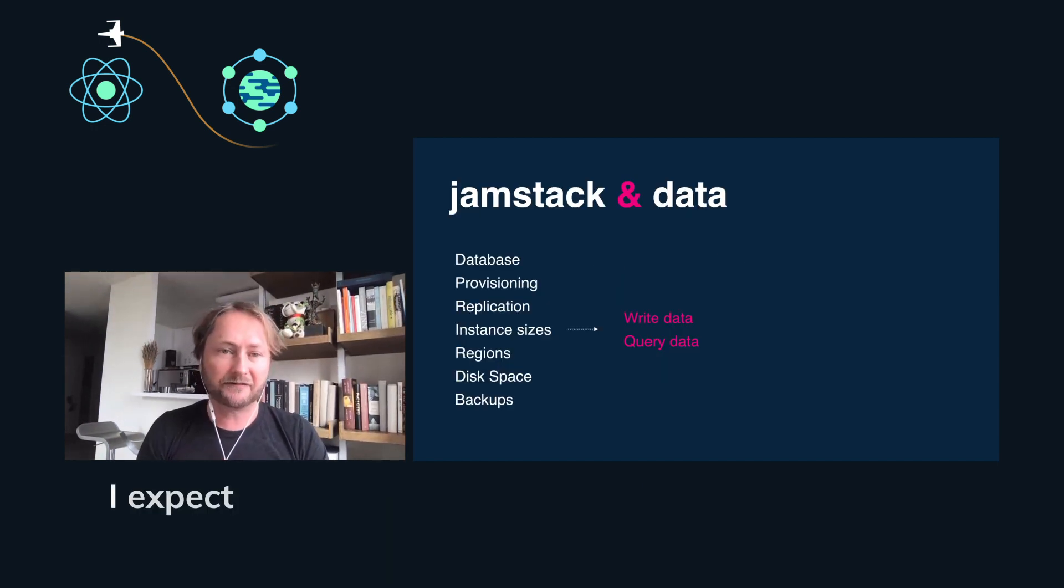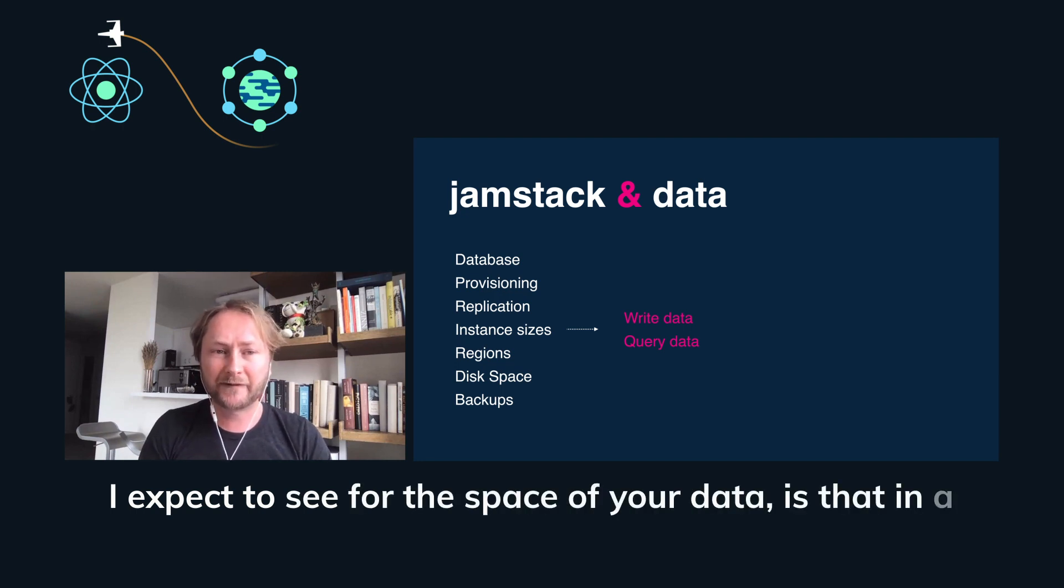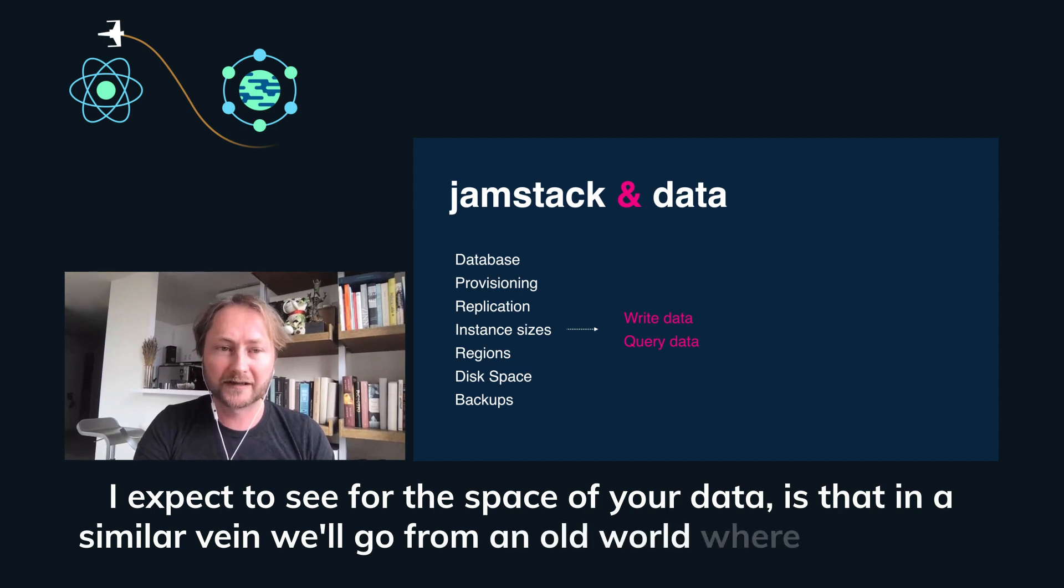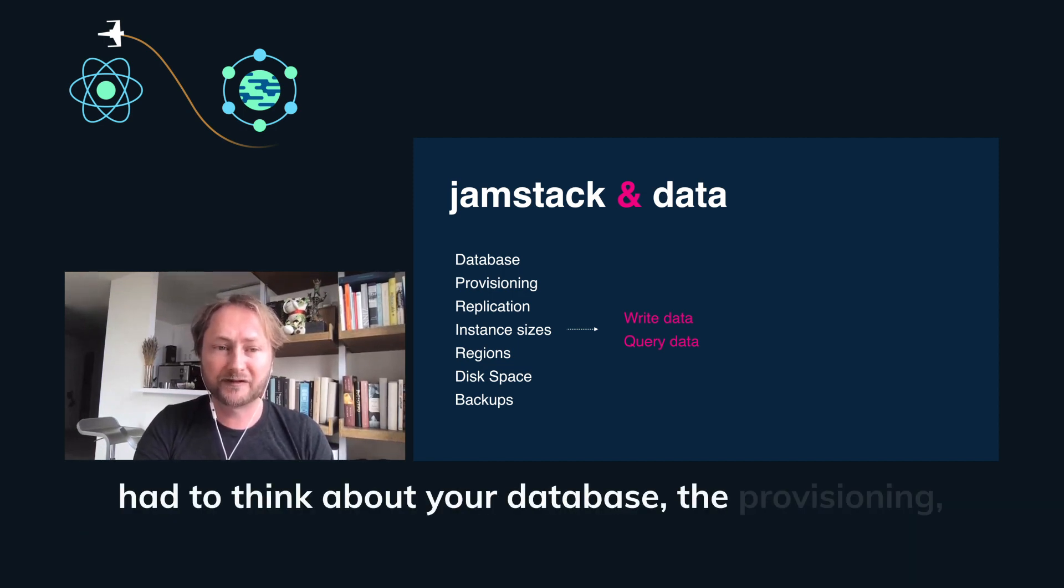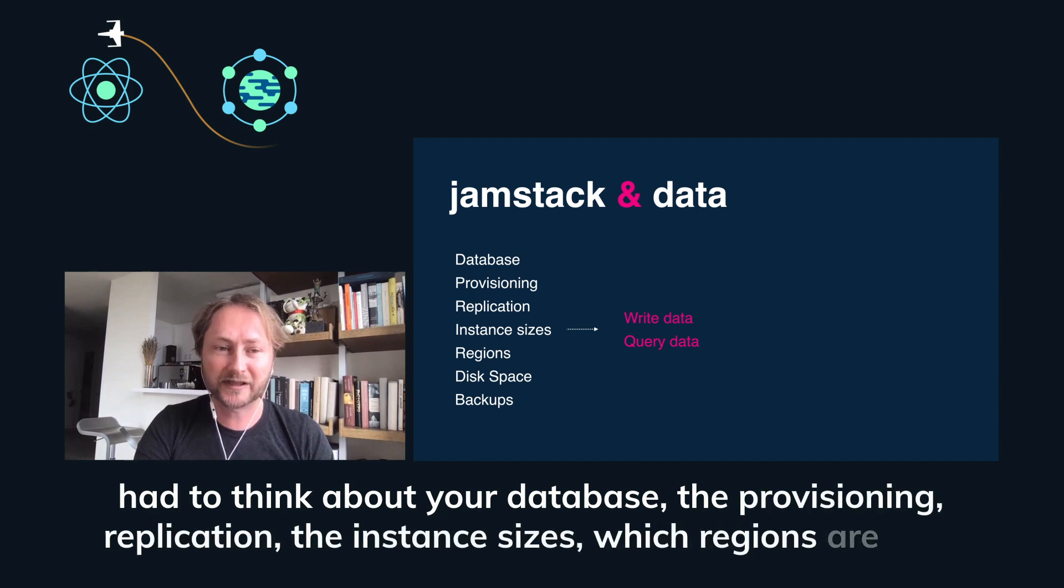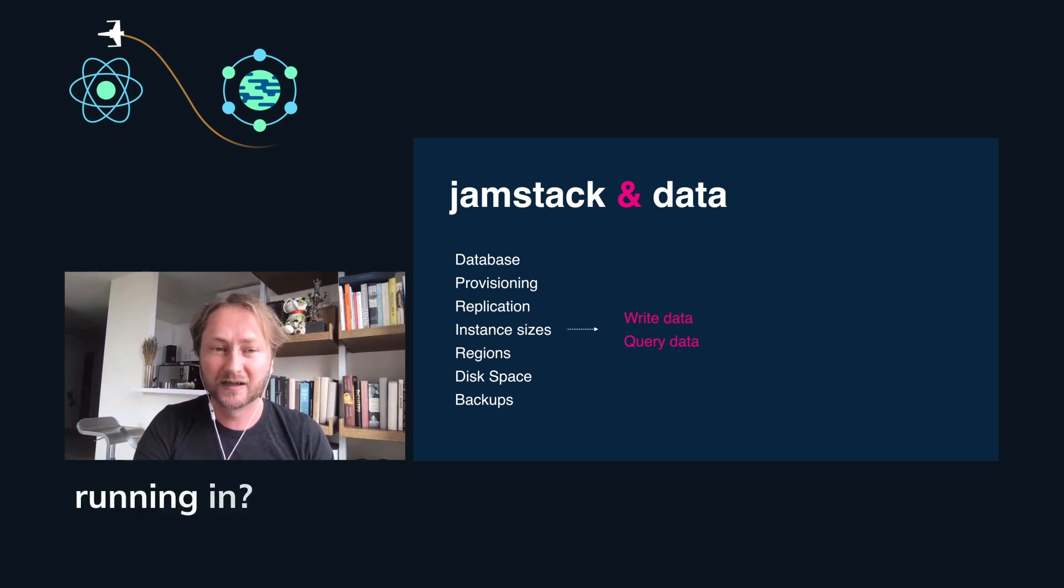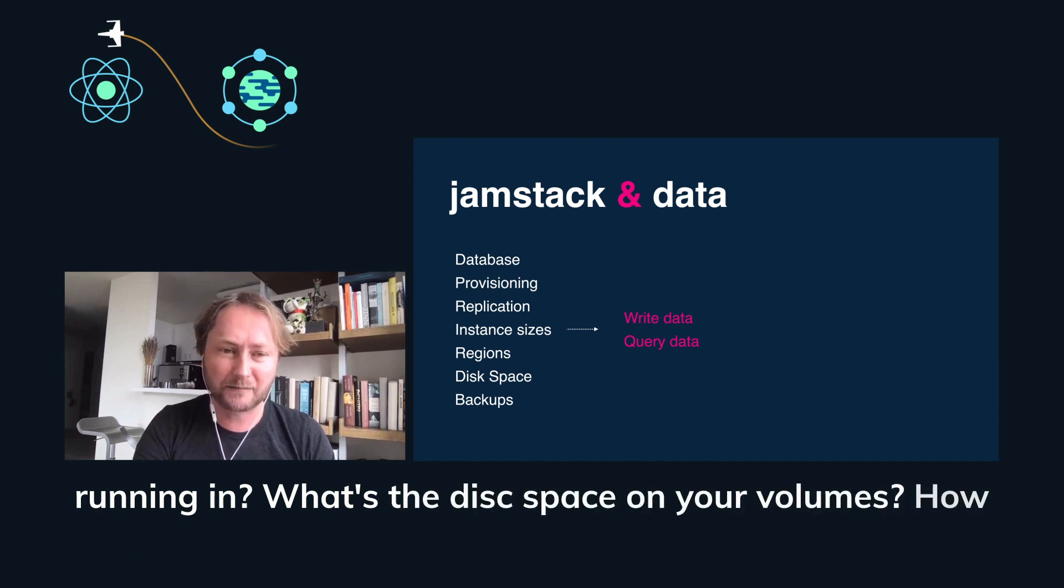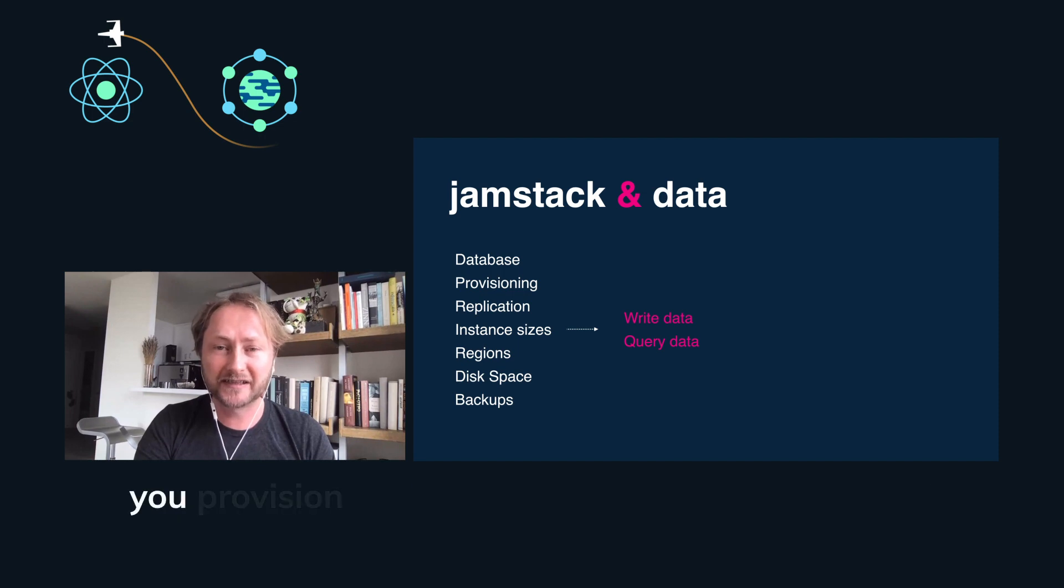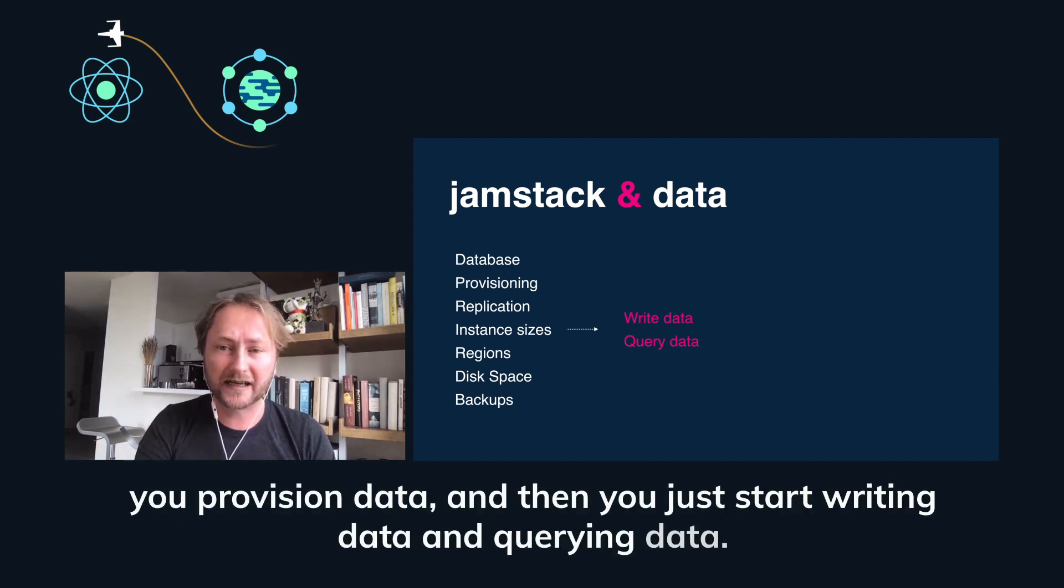In the same way, what I expect to see for the space of your data is that we'll go from an old world where developers really had to think about your database, the provisioning, replication, the instance sizes, which regions are you running in, what's the disk space on your volumes, how are you handling backups and restores to a world where you provision data, and then you just start writing data and querying data.